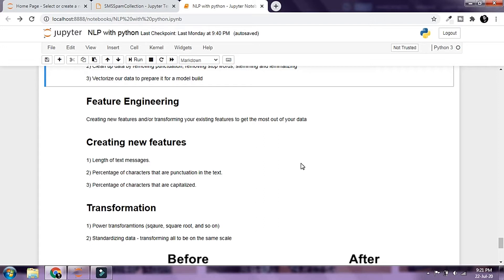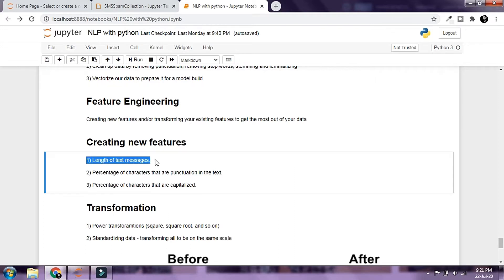Apart from the vectorization already done on our data, we might want to consider the length of text messages. We can work with the theory that non-spam messages tend to be shorter than spam messages. The percentage of characters that are punctuation might also determine whether a message is spam or ham — spam messages tend to contain more punctuation. Also, the percentage of capitalized characters can be taken into consideration, as spam messages tend to have more capitalized characters than non-spam messages.